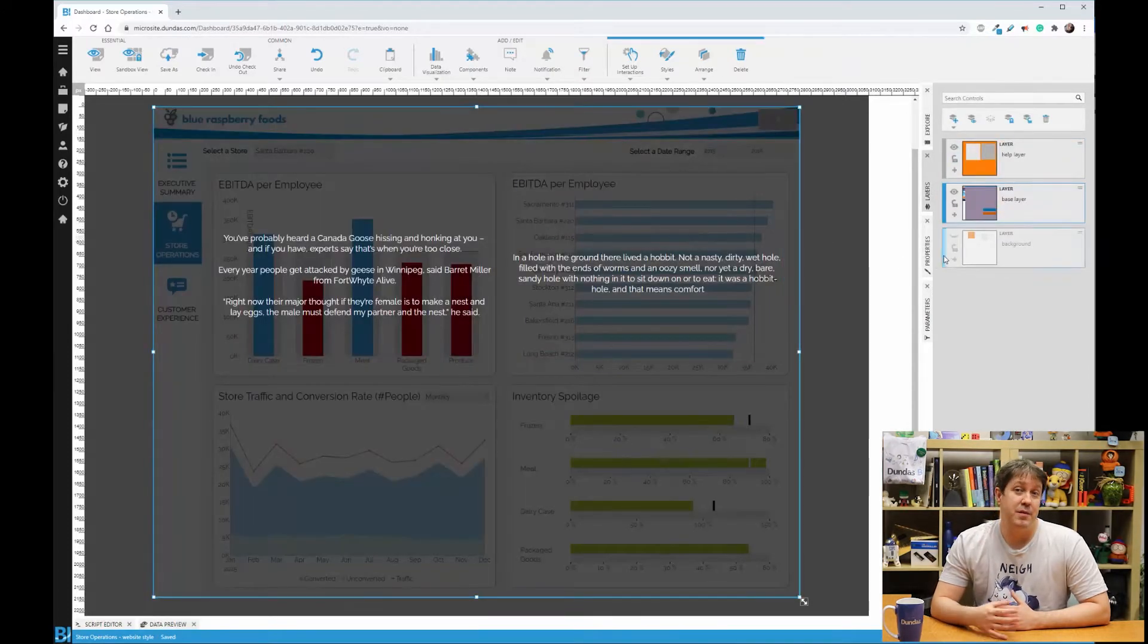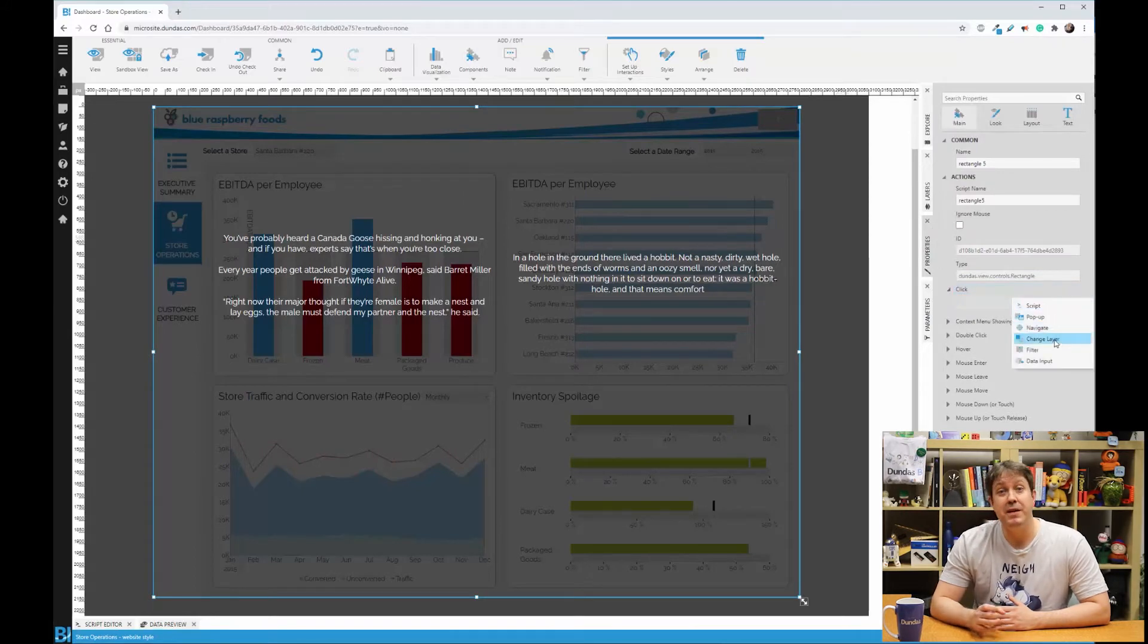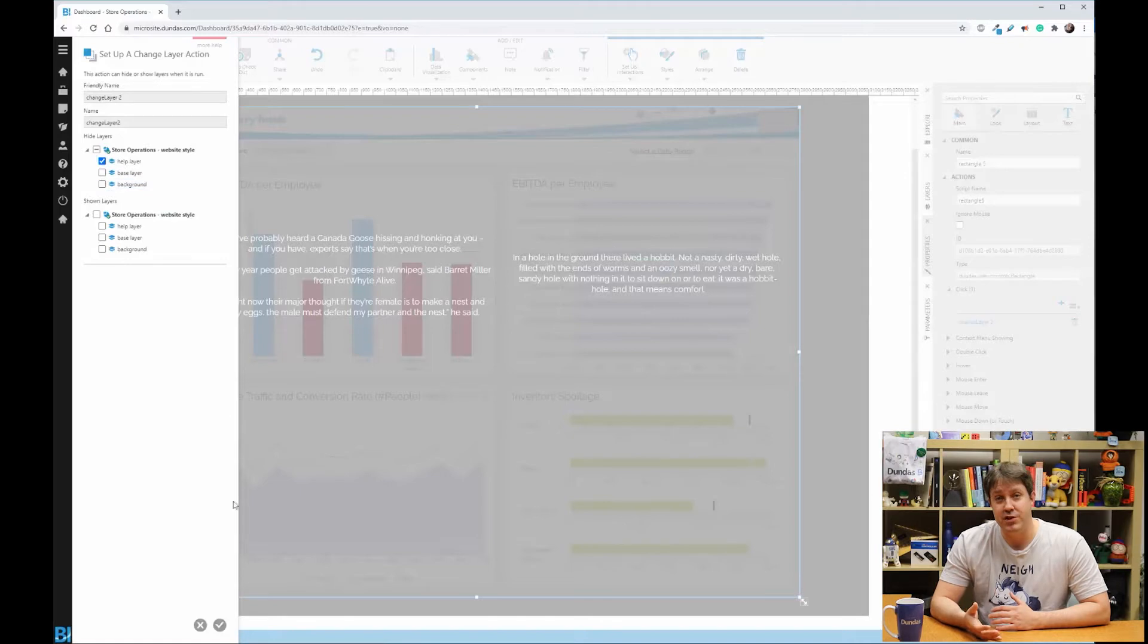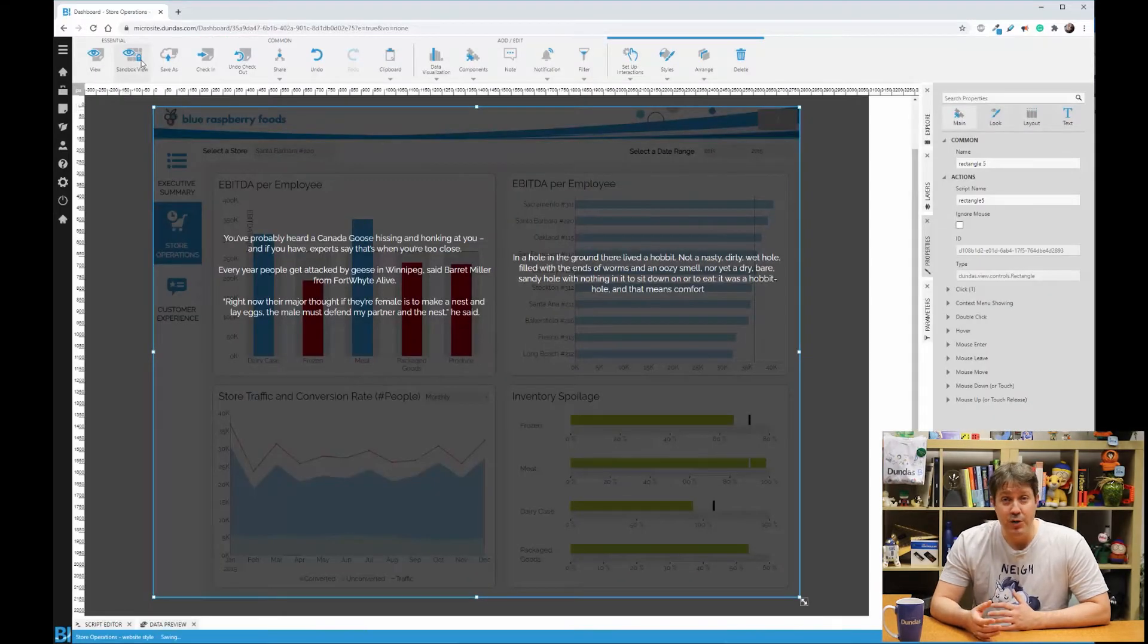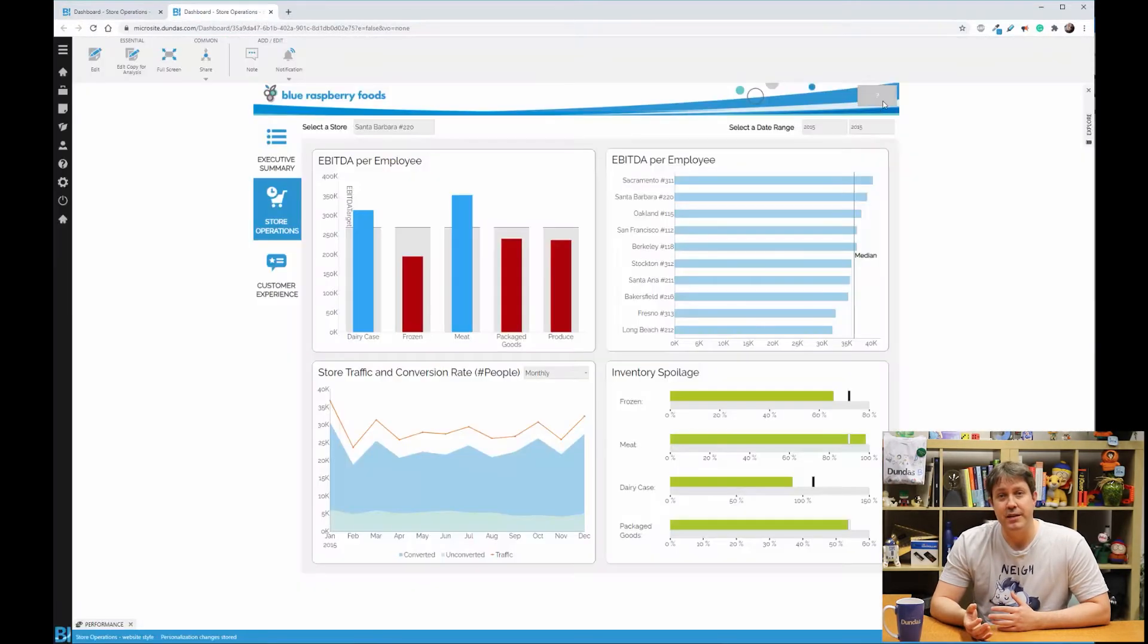And from this point, you probably also want to do the opposite, maybe on click of the various rectangles so that they can undo this change. Let's go into view mode. And now you can see it works perfectly.